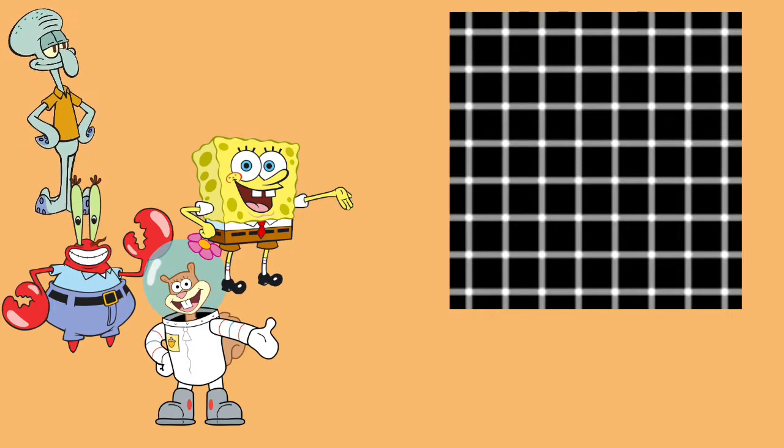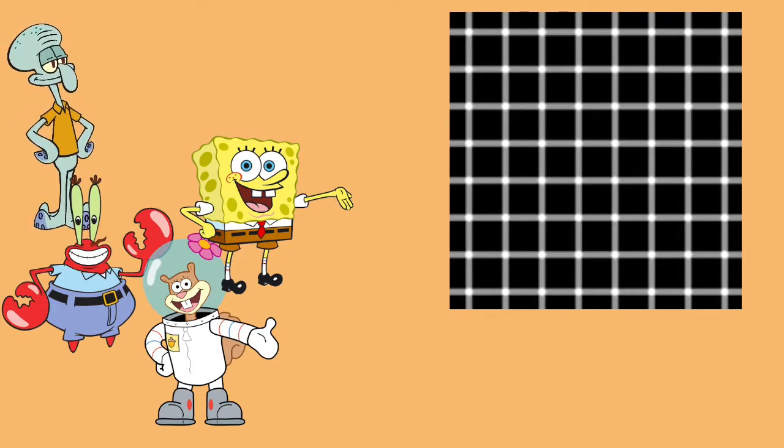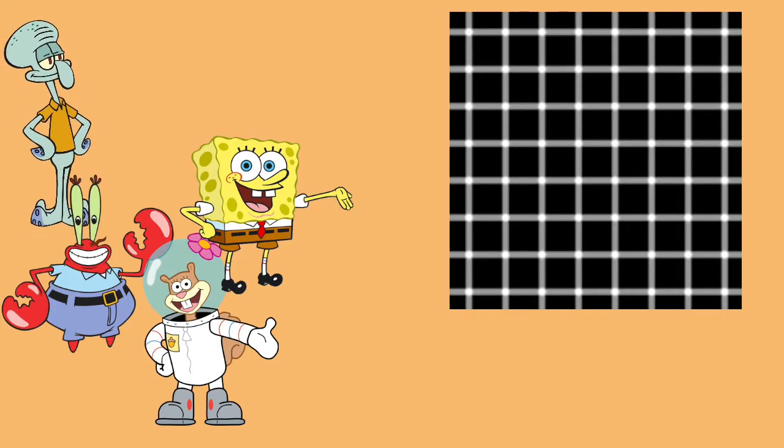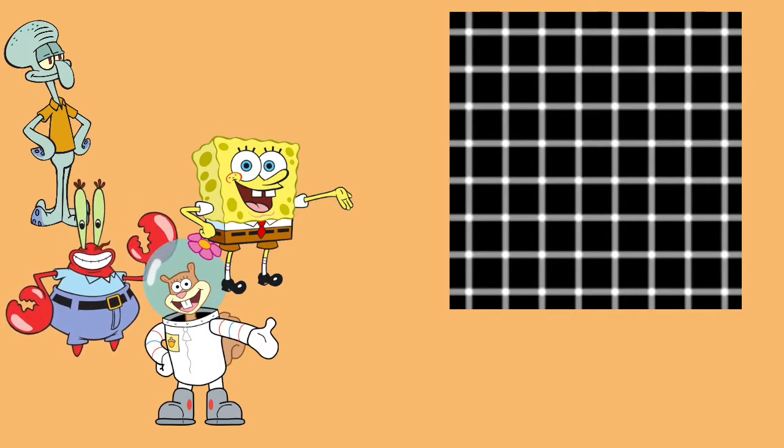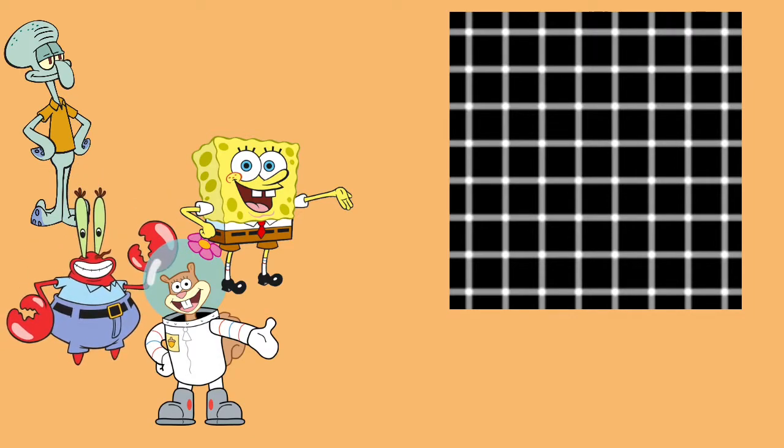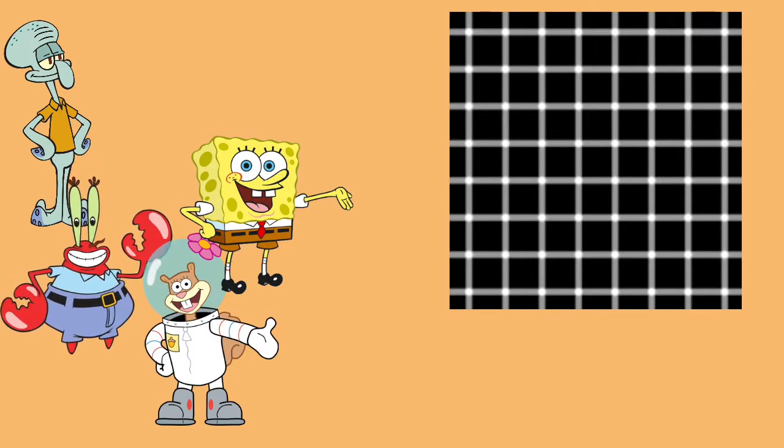Wait, why are the black dots moving faster? I think that is a video! Sandy, this is a video, not a picture.